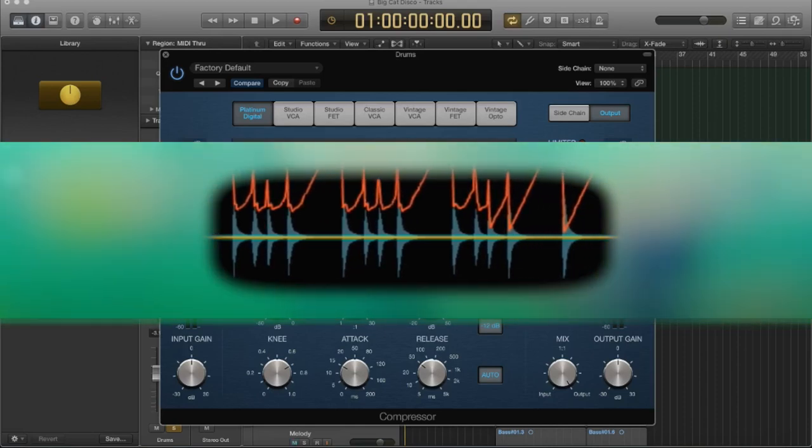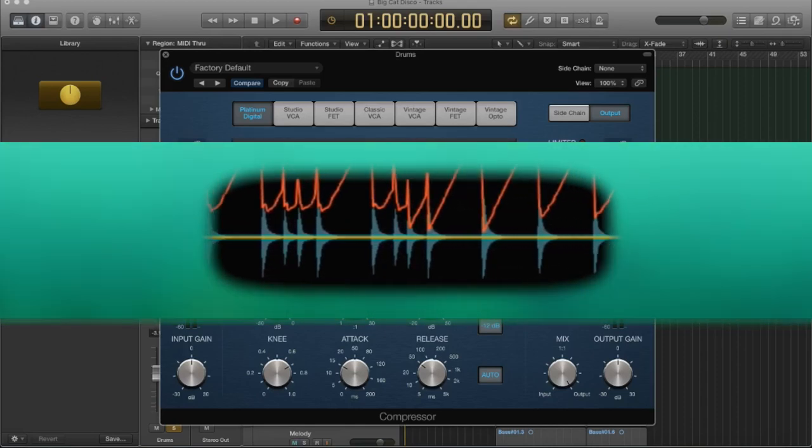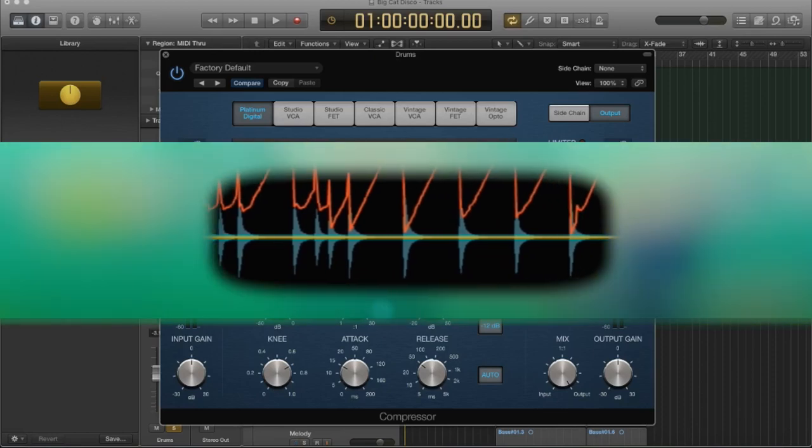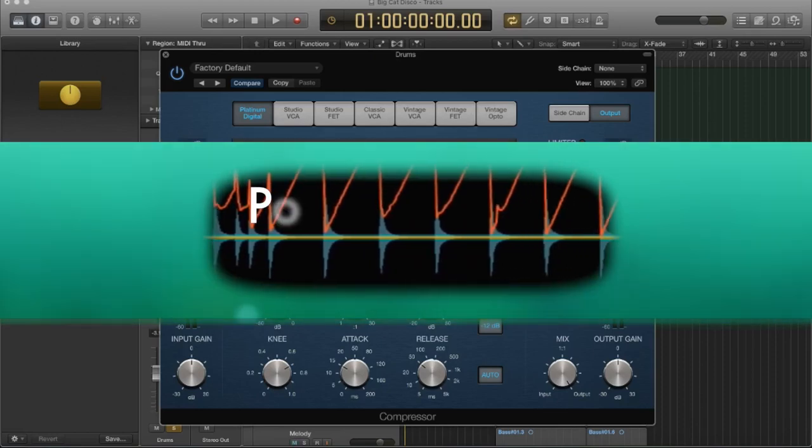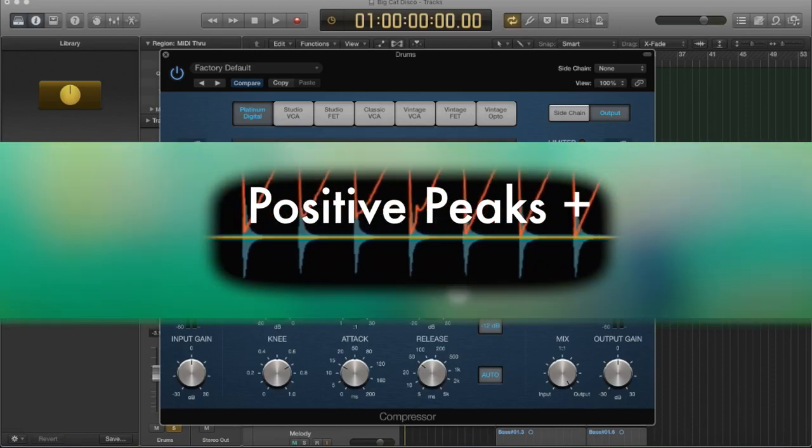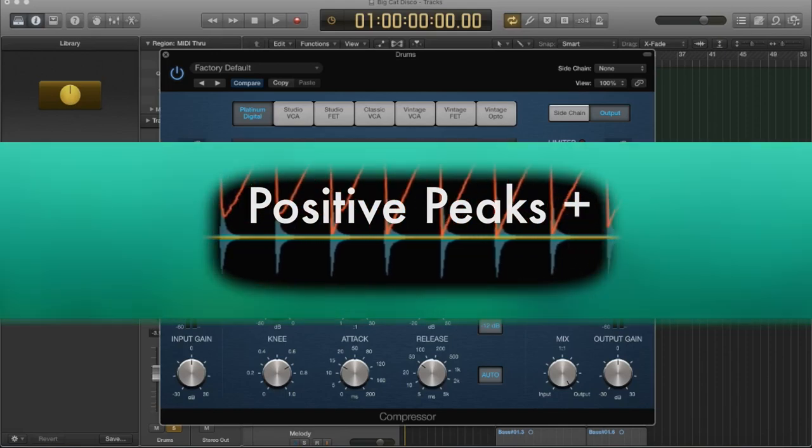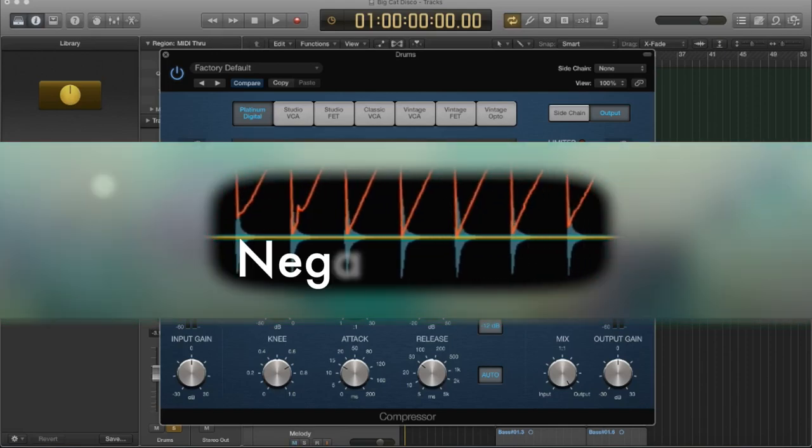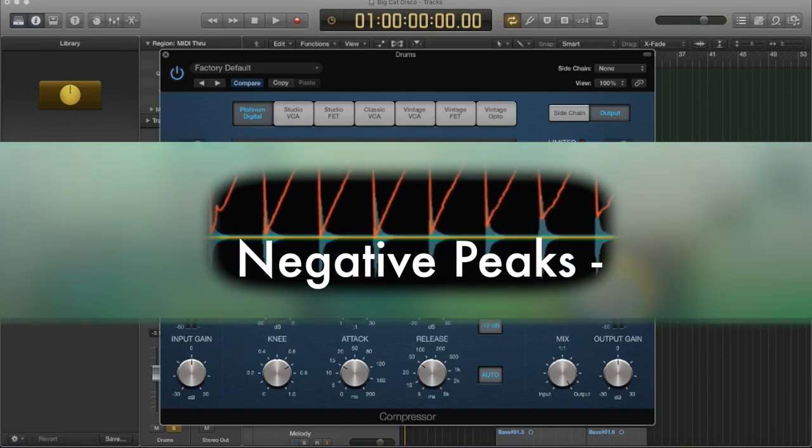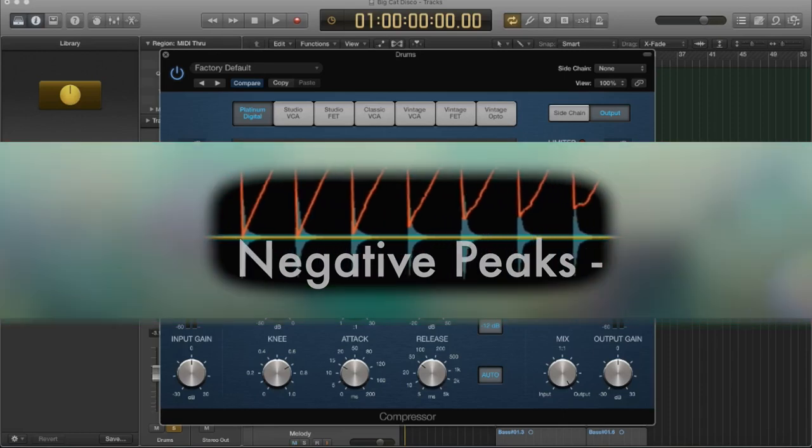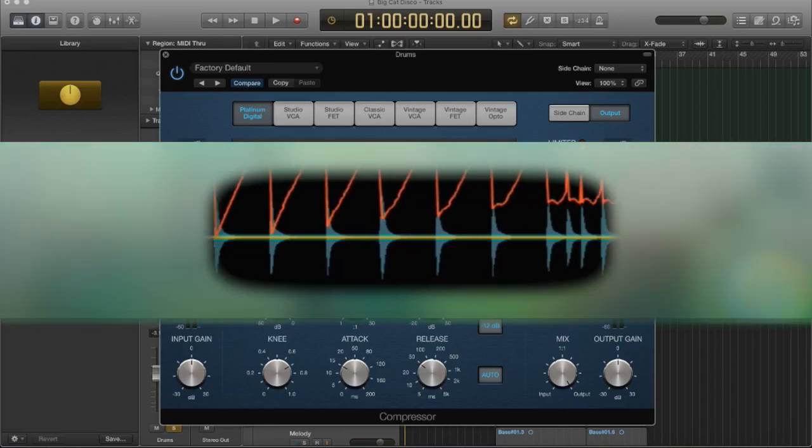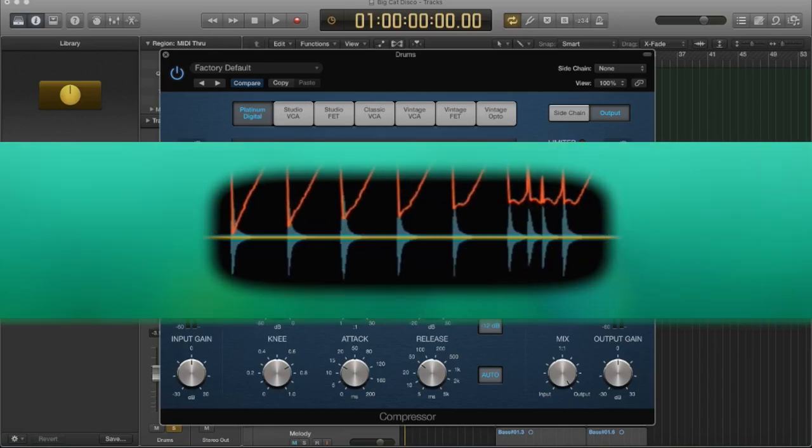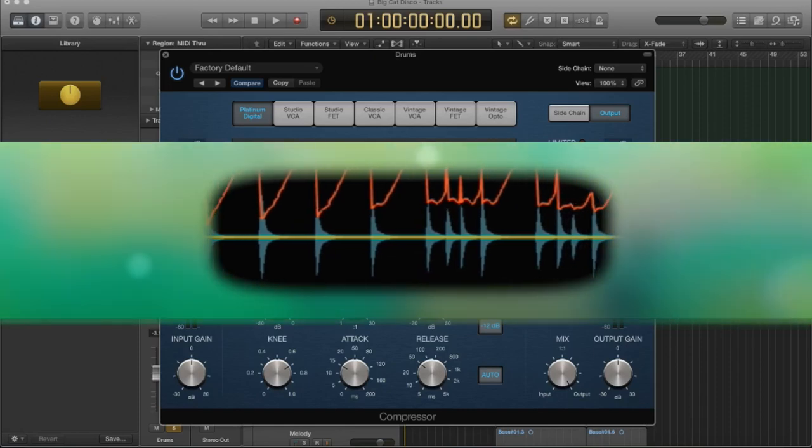And so when you see any recorded audio, the initial sound, the onset of the sound itself, there's going to be a positive peak as measured in decibels, and it's going to go down to a negative peak. And that very first onset of the source itself, that is the transient.